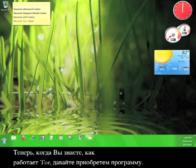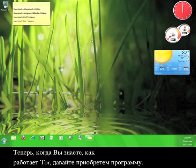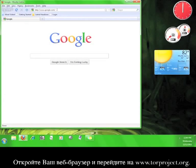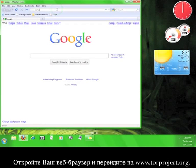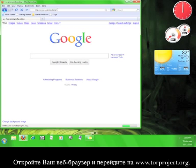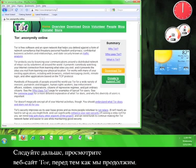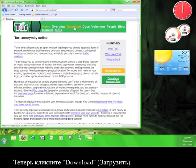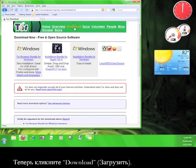Now that you know how Tor works, let's go get the software. Open up a web browser and go to www.torproject.org. Go ahead and look around Tor's website a little before we continue. Now click download.